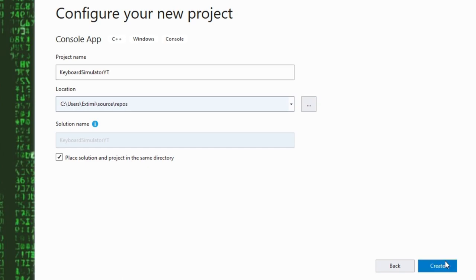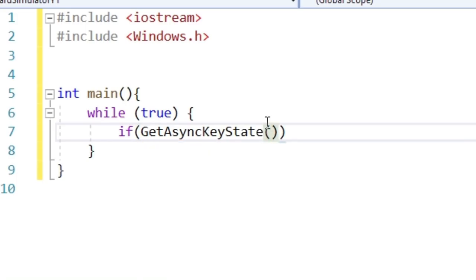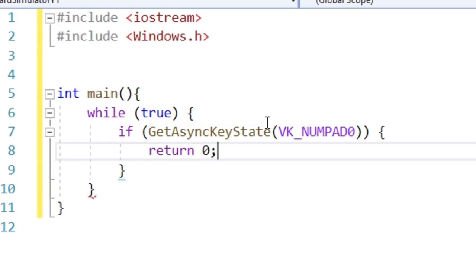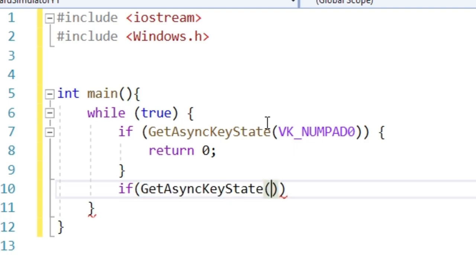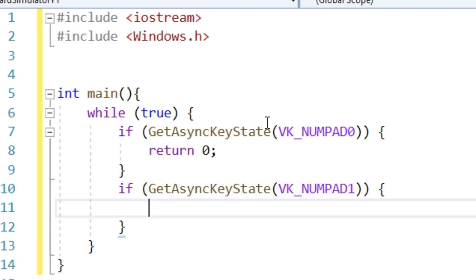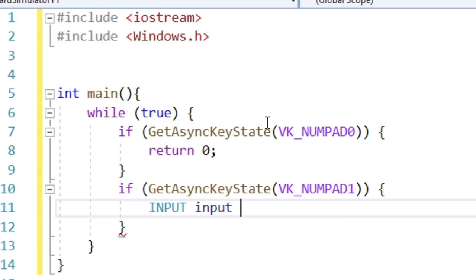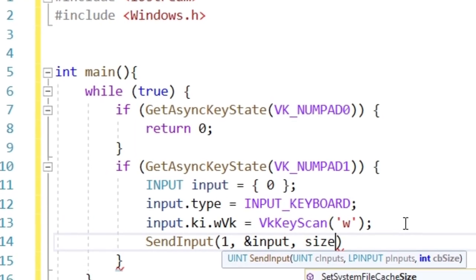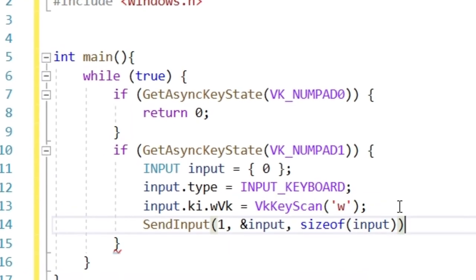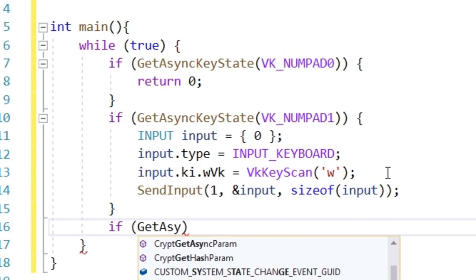First step, let's create a new project and add our usual basic UI. Meaning infinite loop and checking for key states. If numpad 0 gets pressed, we exit. If numpad 1 gets pressed, we shall execute the code I already explained to you in the old video linked above.